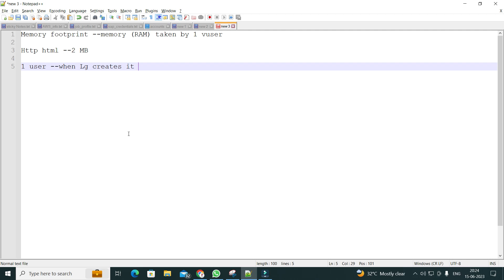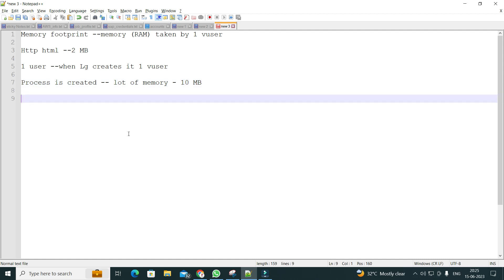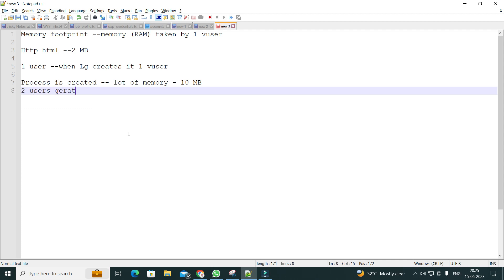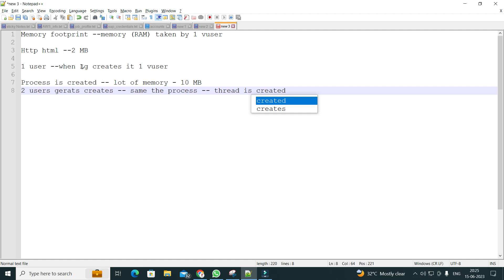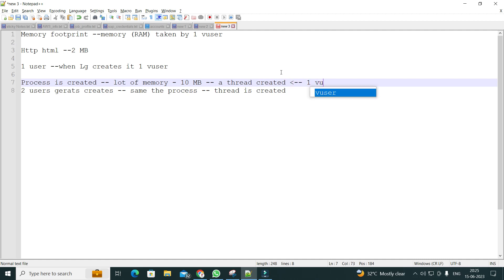When LG creates the first virtual user, a process is created. When a process is created, it consumes a lot of memory — probably 10 MB or more. Then within that process, a thread is created for that one virtual user.